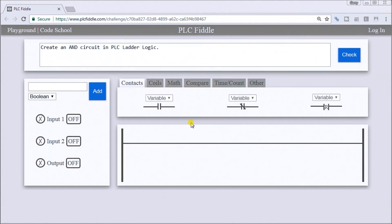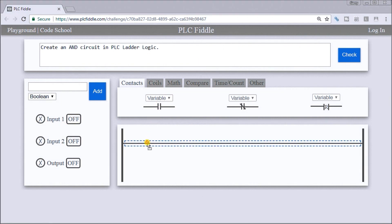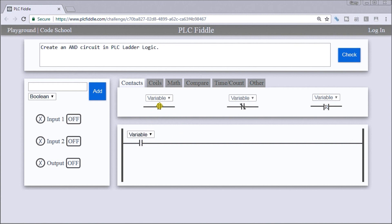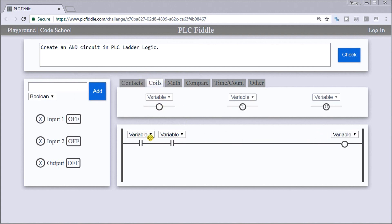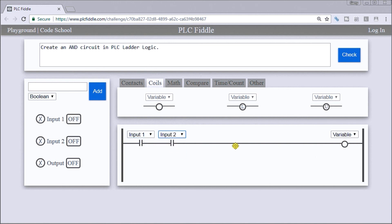Let's go to our PLC Fiddle. This is our challenge and we'll put a variable on the circuit to represent both my inputs, and then we'll use a coil as my output. Labels: input one, input two, and my variable output.